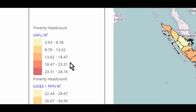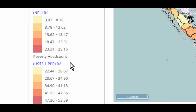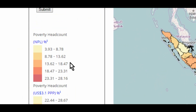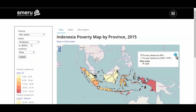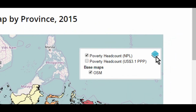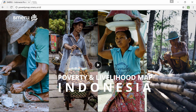For this map, we use the national poverty lines and the international 3.1 US dollar purchasing power parity. On the right corner of the map, you can use the button to choose between the two poverty lines. For more detailed information on how to use the map, keep an eye out for our next video tutorials.